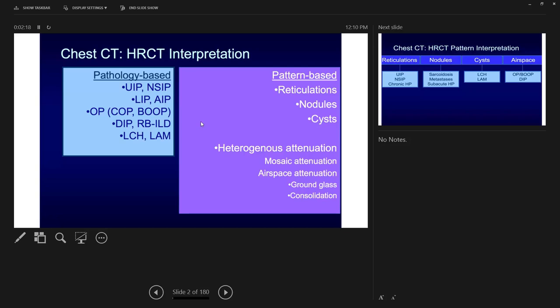The major patterns we discuss are reticulations — linear scarring in the lungs — or nodules. When you see nodules, you can define whether they are solid or ground glass, and importantly, whether they are in the center of the secondary lobule or whether they follow the bronchovascular or lymphatic route. More nodules along those areas suggest a lymphatic-related disease such as sarcoidosis.